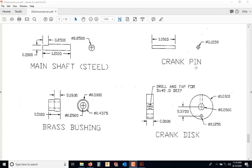The crank pin, also low-carbon steel. The brass bushing is brass. The crank disc is aluminum.